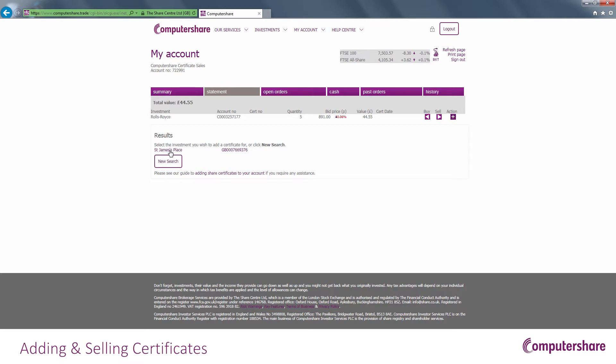A matching list of investments will be displayed. Find the one that matches what is shown on the certificate and click on the purple link.